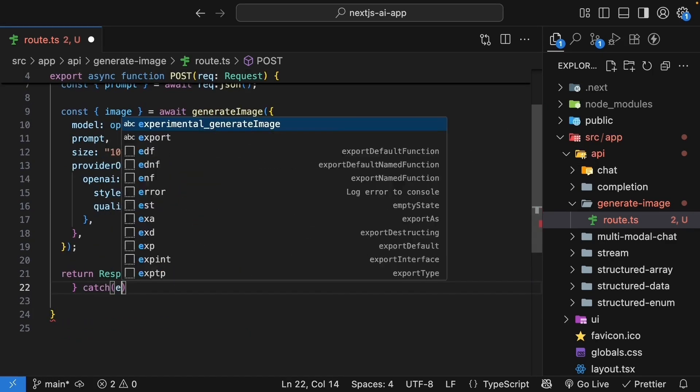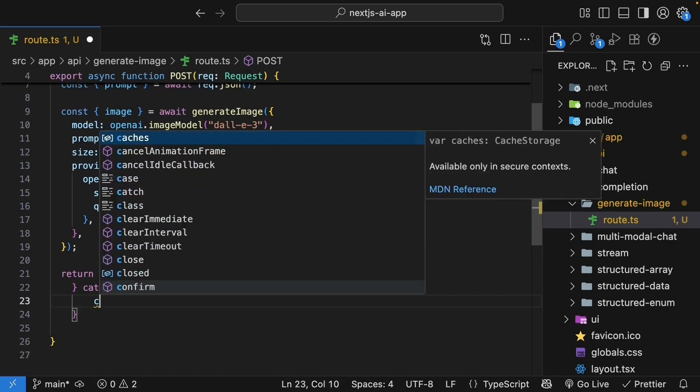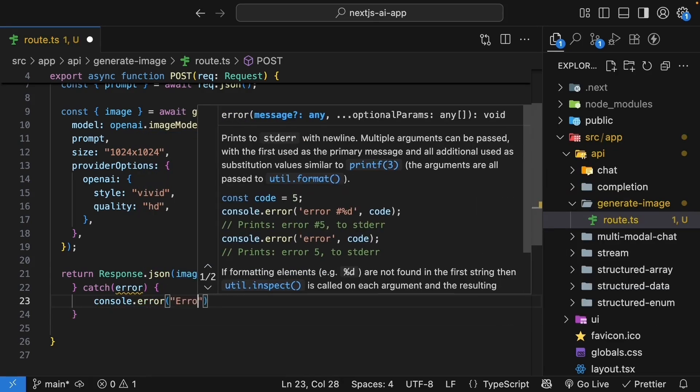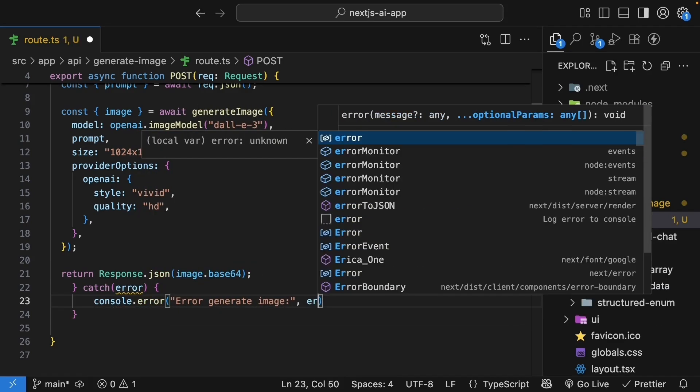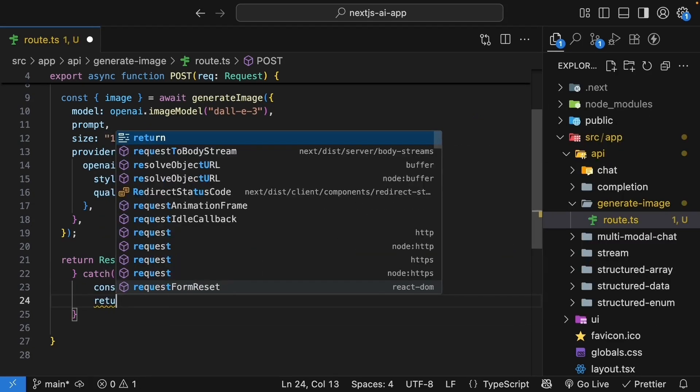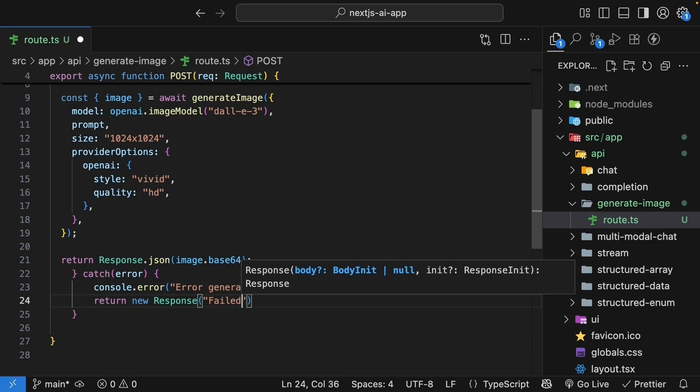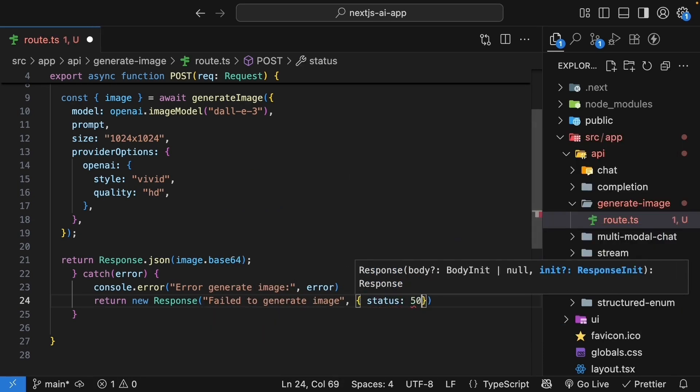Catch block, get access to error, console.error, error generating image, log the error, and return new response, failed to generate image. Status 500.